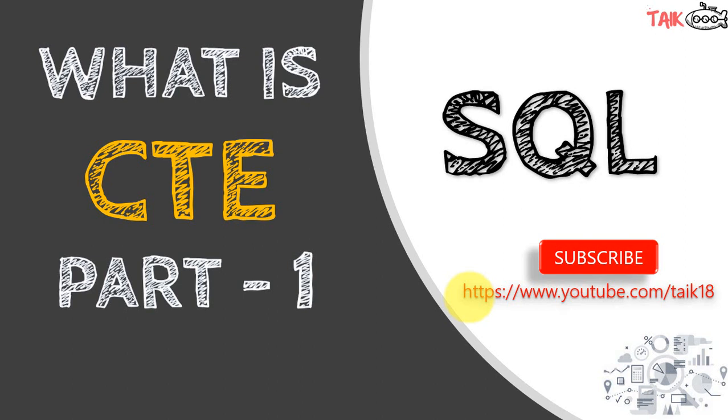And in the next part of the video of this series, we are going to go in depth of the CTE and how we can better use this functionality in SQL Server.